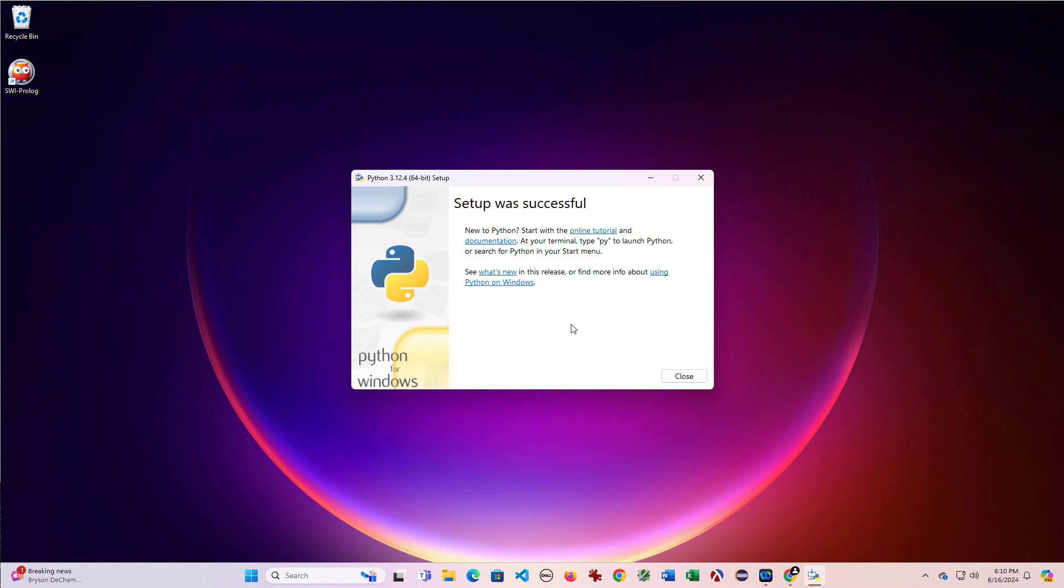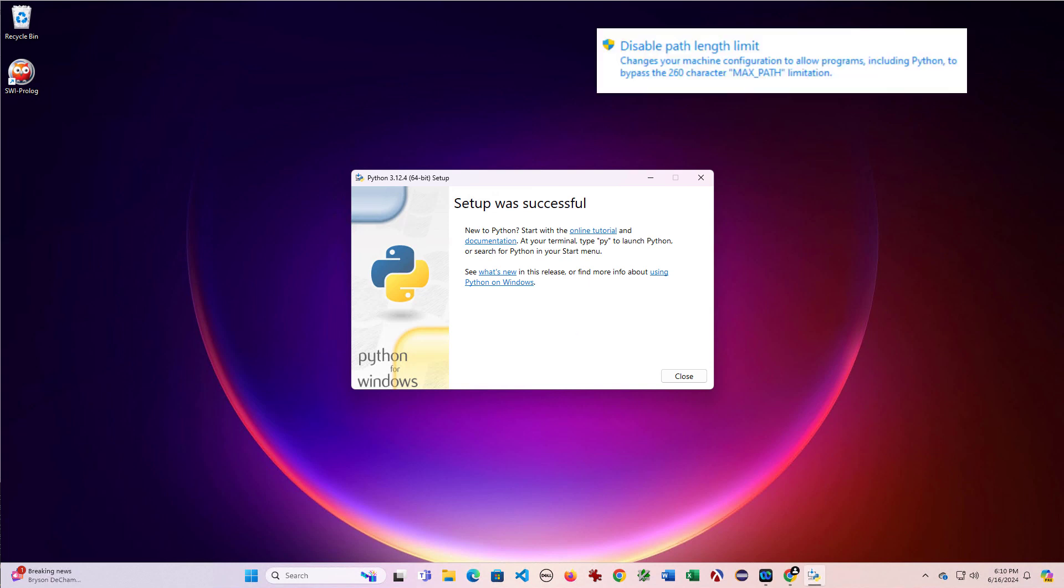You may see something here asking if it wants you to disable the path link limit. And if you get that option, I recommend that you accept it so that you save trouble later on.